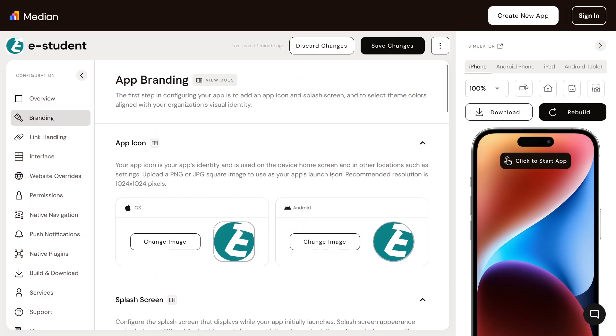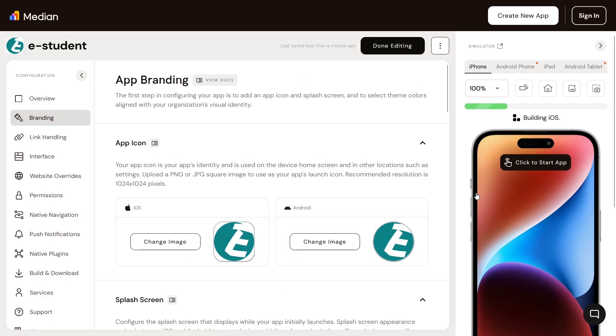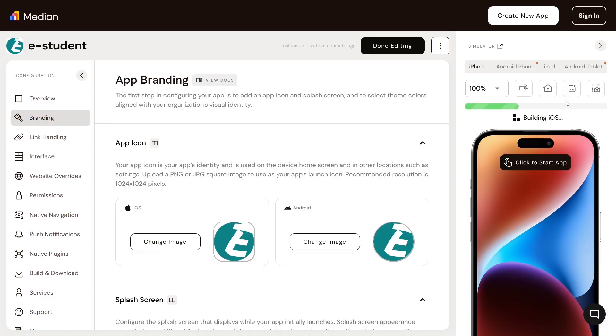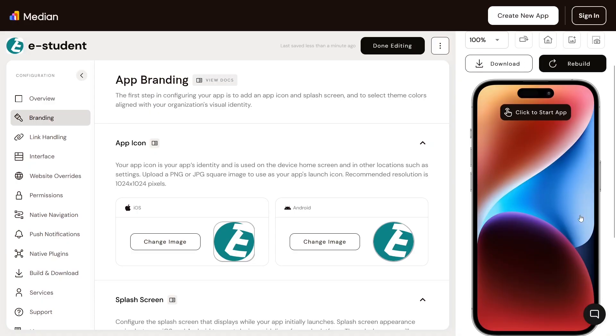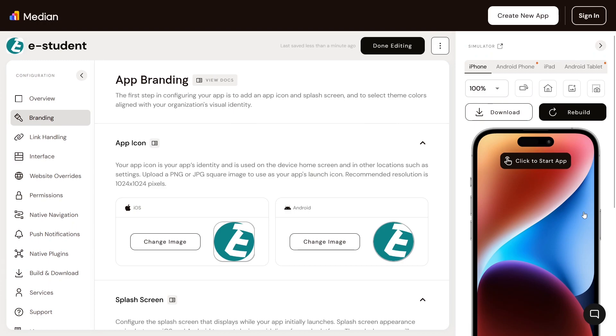Once you are done, save the changes. Then on the emulator on the right click start. This will start up the emulator and show you what our app will look like on iOS.